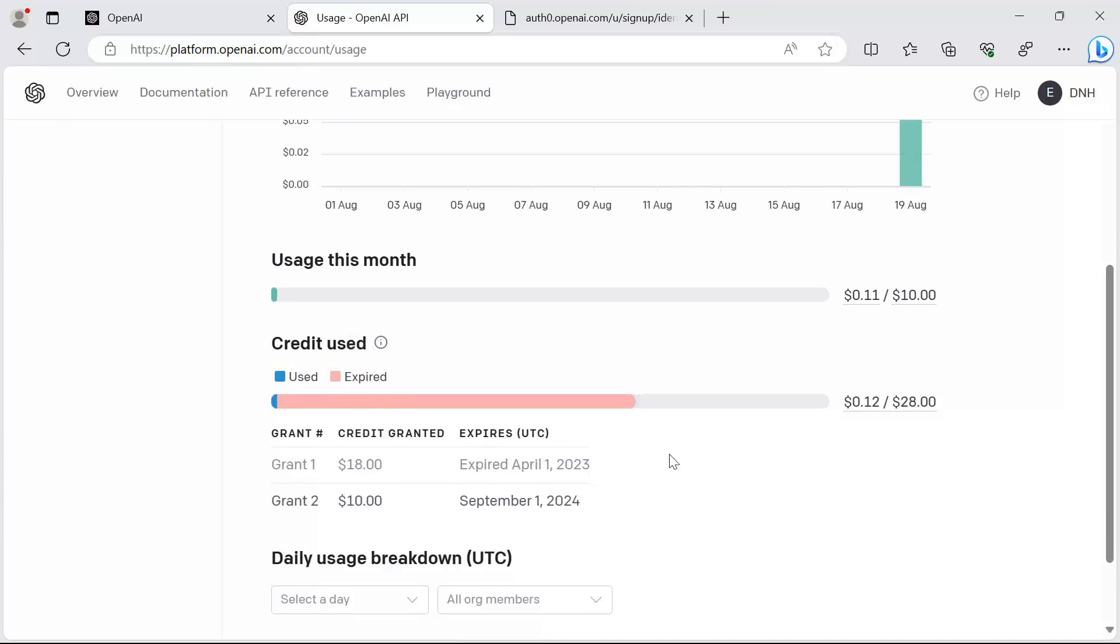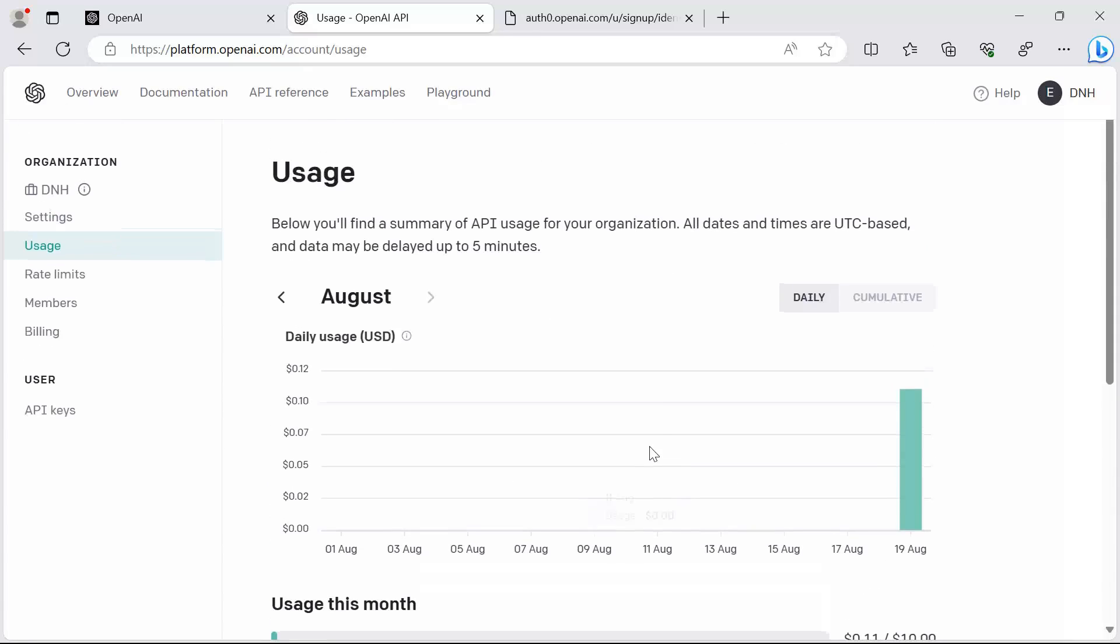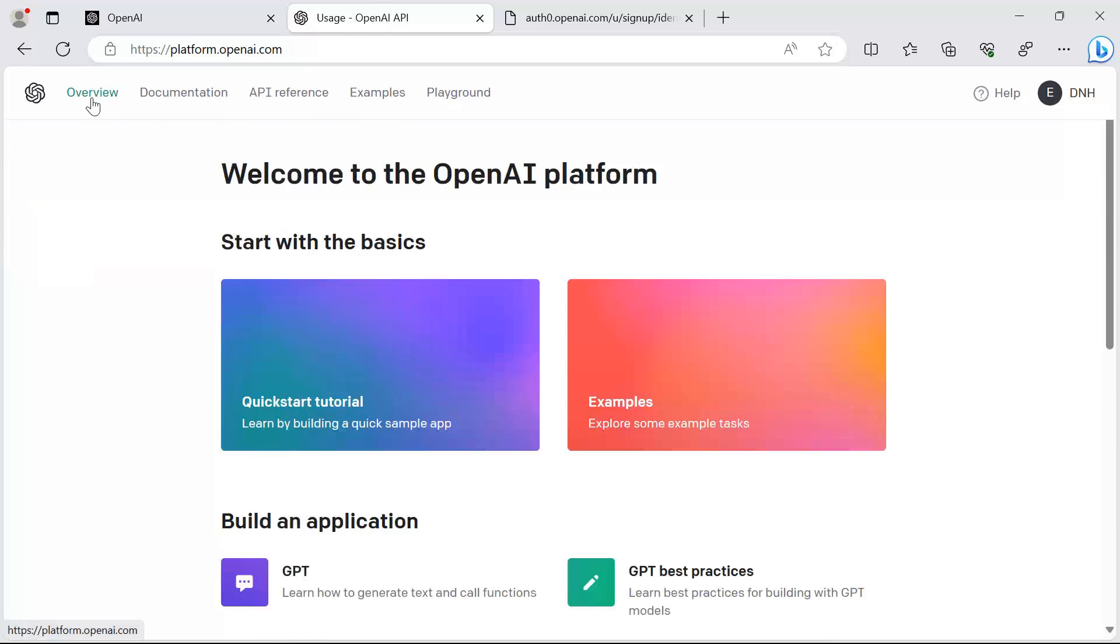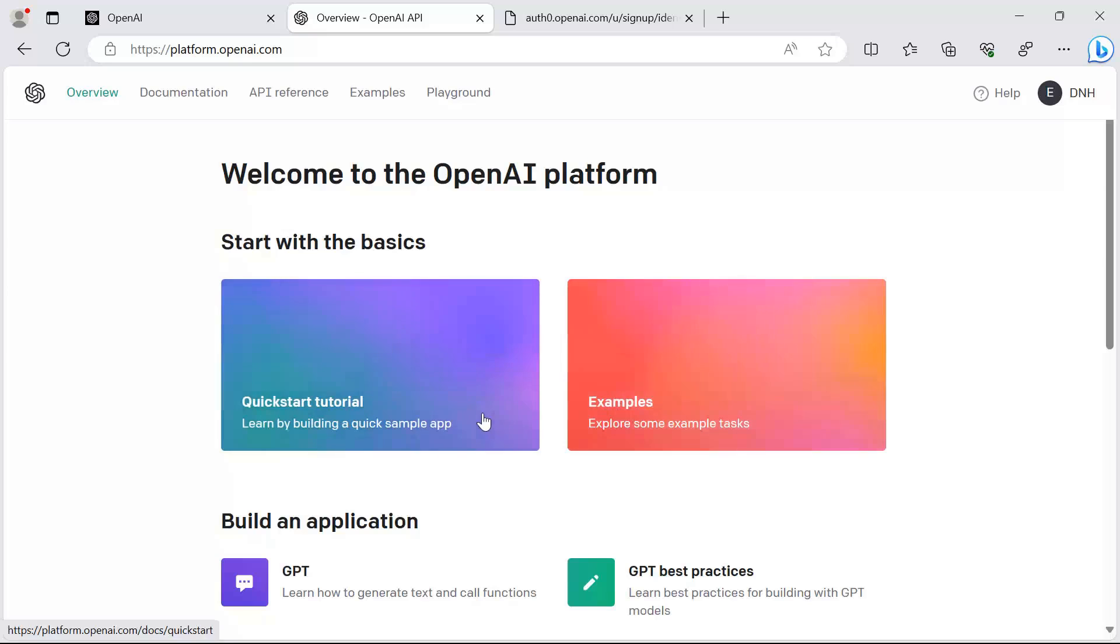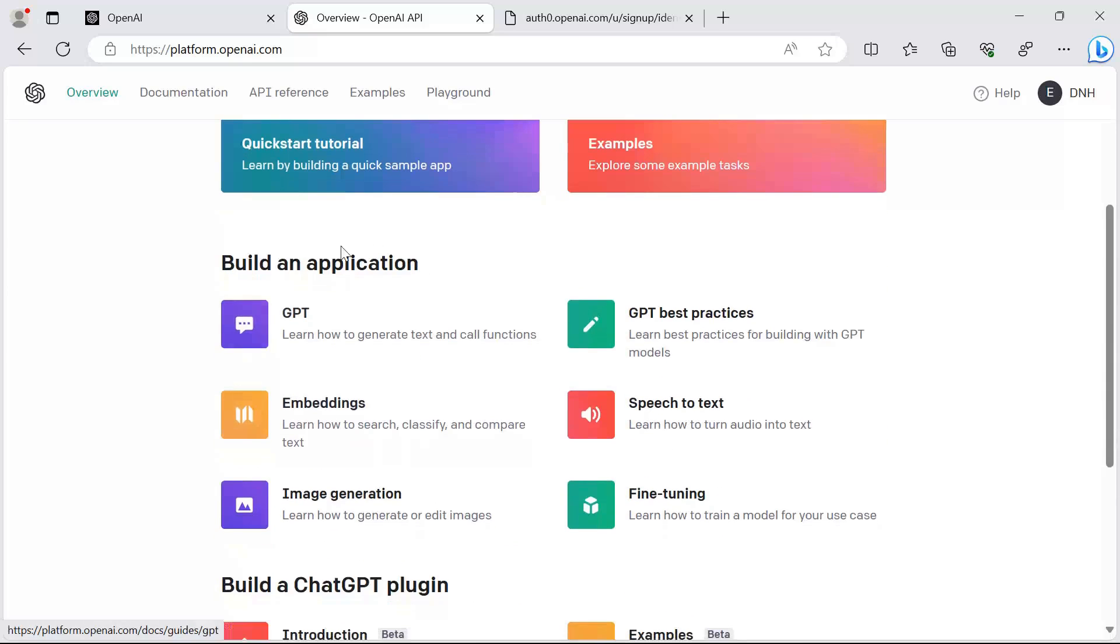Here at the top navigation menu, you have the overview where you get to see, or if you want, you can learn about the OpenAI by following the quick start tutorial. You also have some examples you can build.